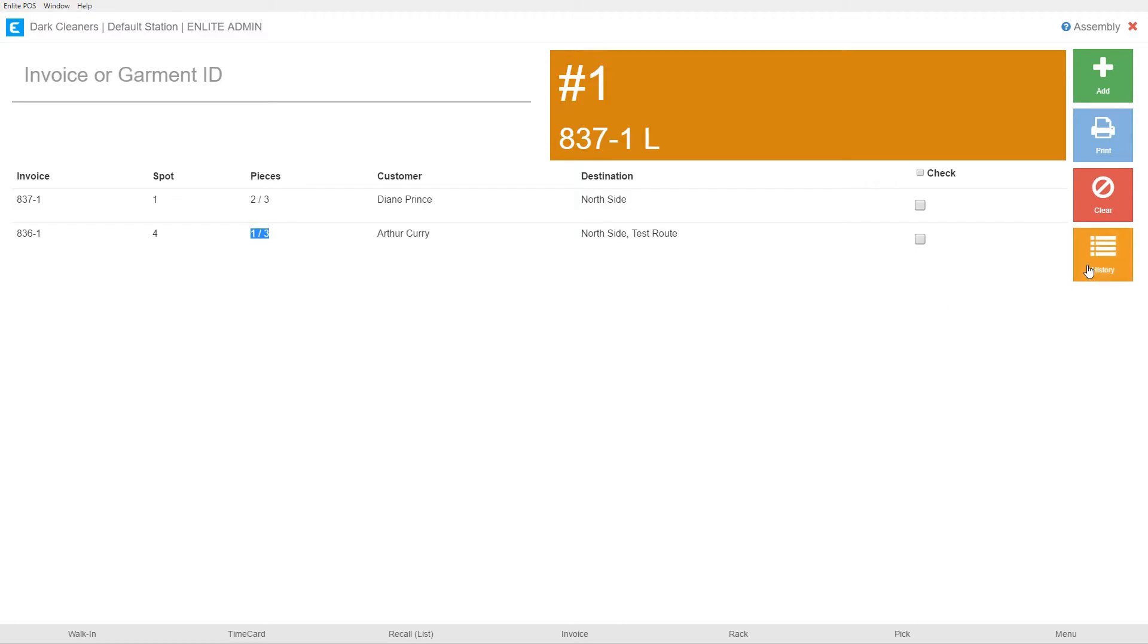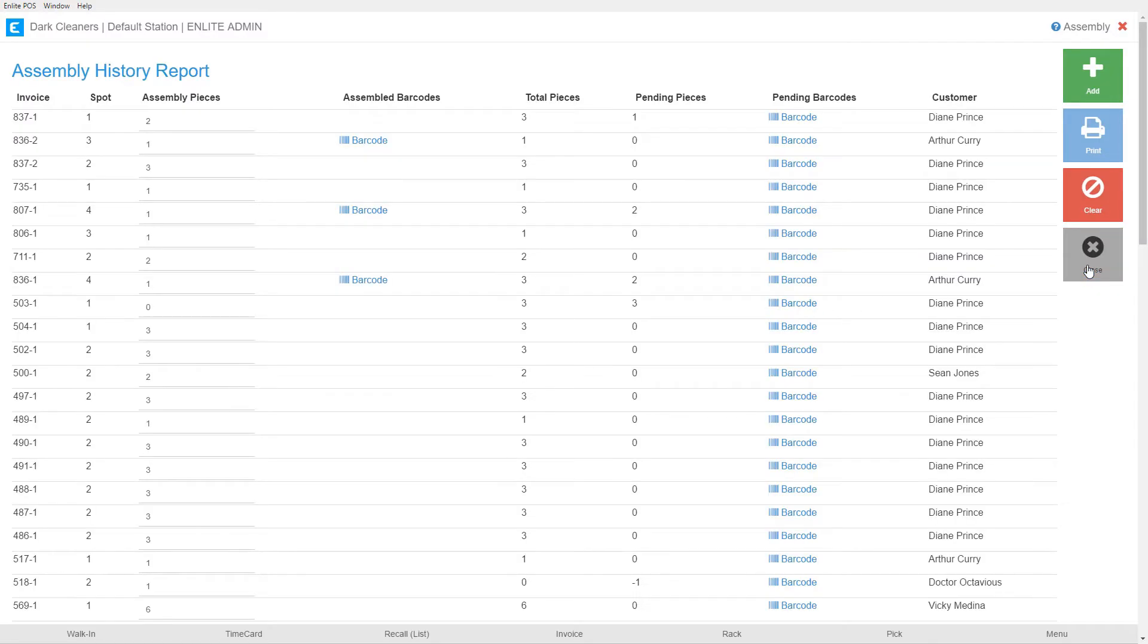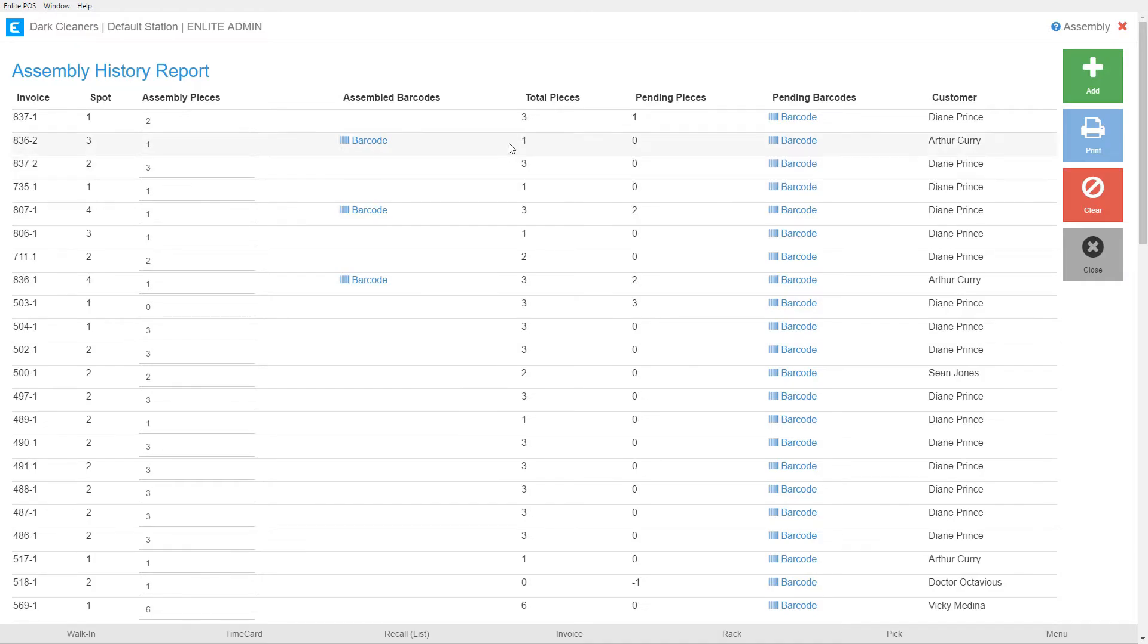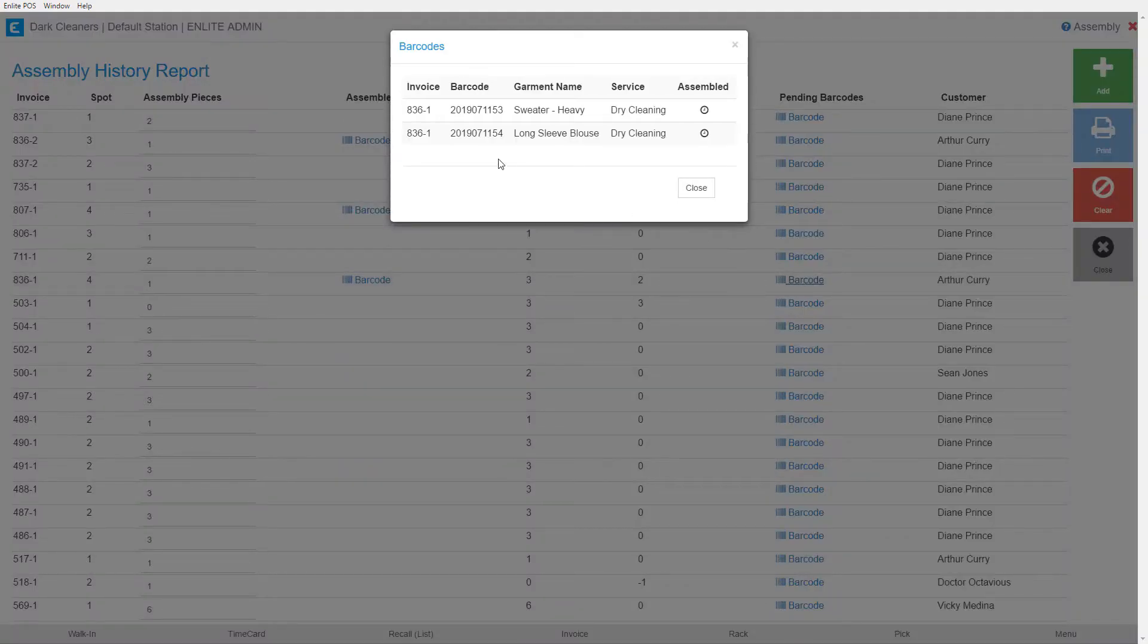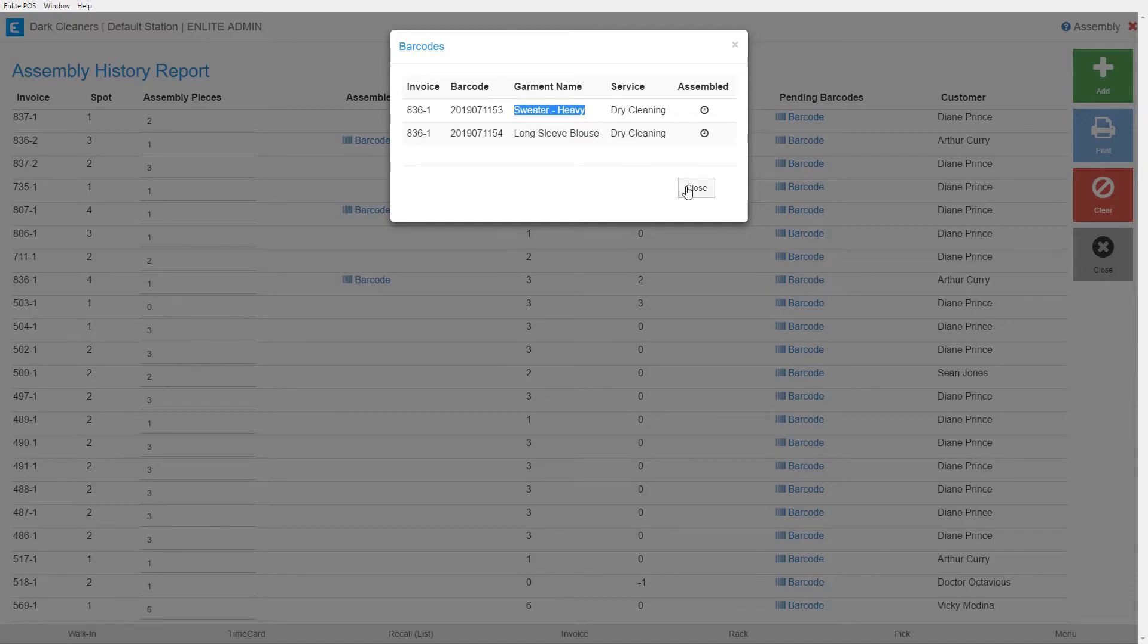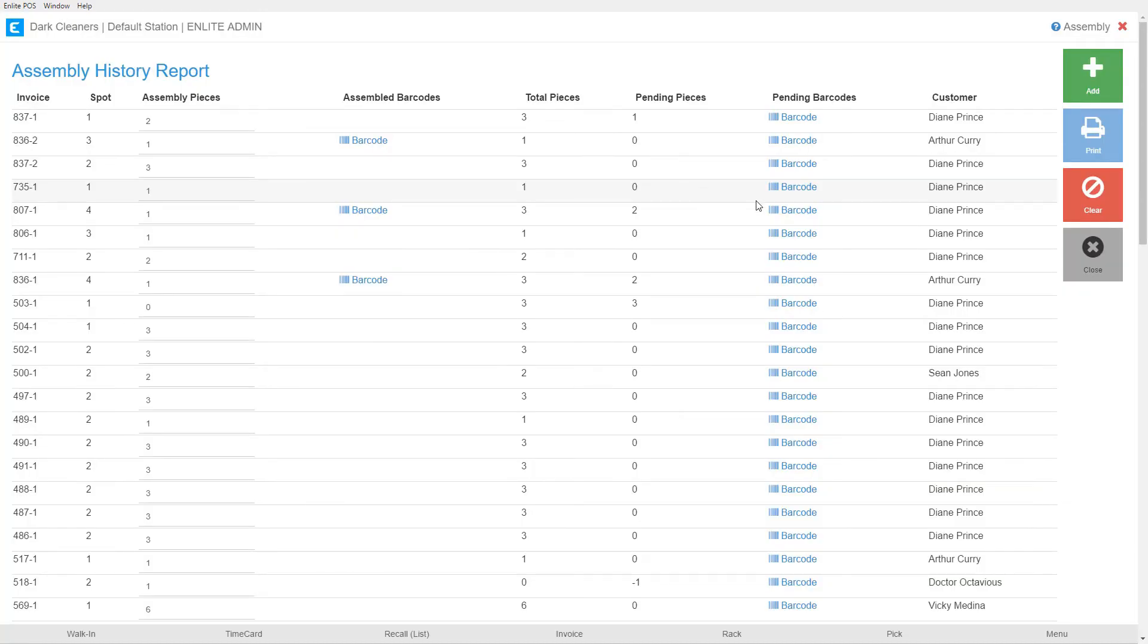Let's go back into history so we can see some more of the fields that are here. So in this column, it shows us the barcodes that are assembled. This is the one that we just manipulated in order to correct the mistake that we had made. Over here, it shows the total number of pieces for an order. These are the number of pieces that are pending for that order. And over here, it'll show us the pending barcode. So we were working with 836-1. If I come over here, it shows me that these two barcodes are still pending to be assembled. And here's the heavy sweater that we had just removed from the assembled side. The last column over here is just the customer that the order belongs to.